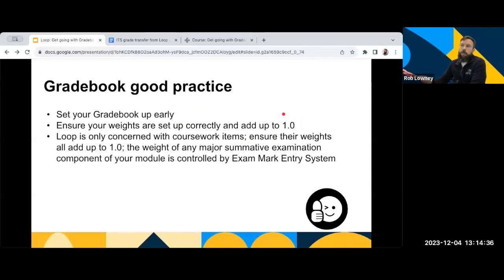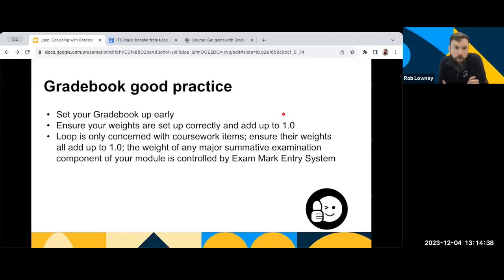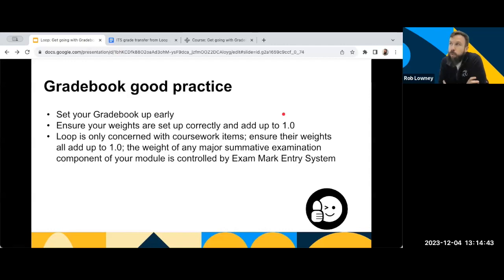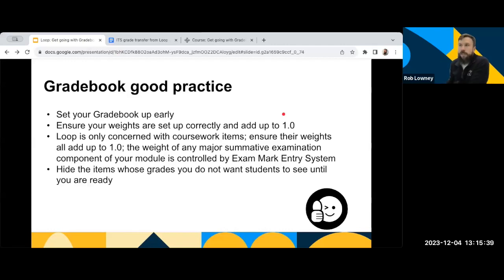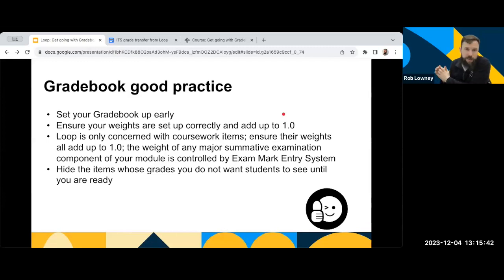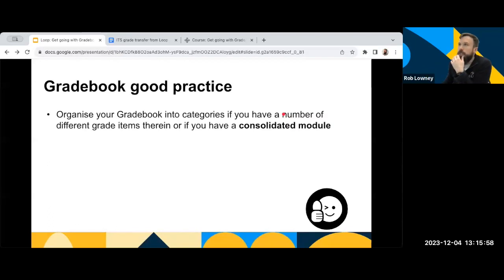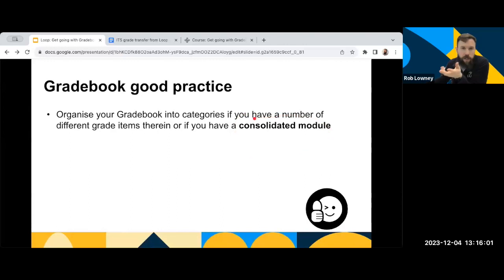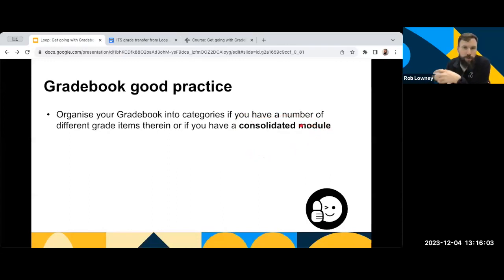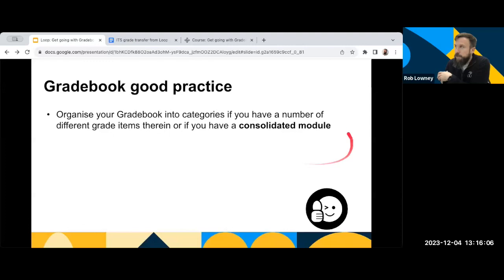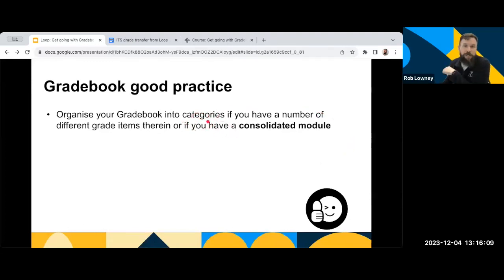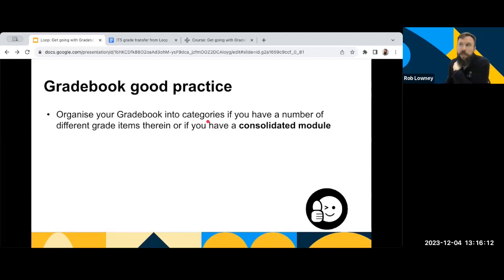Important thing to keep in mind is Loop is only concerned with coursework items or continuous assessment items. So all of that needs to add up to 1.0. Another good practice is obviously as you're grading students, as you're working through, hide the items so that students don't see the grades until you're ready for everyone to see it. Another few tips for you, again, as I mentioned, if you do have like a consolidated module or if you're a very large module or a module that runs over two semesters, you might want to think about organising your Gradebook into categories.